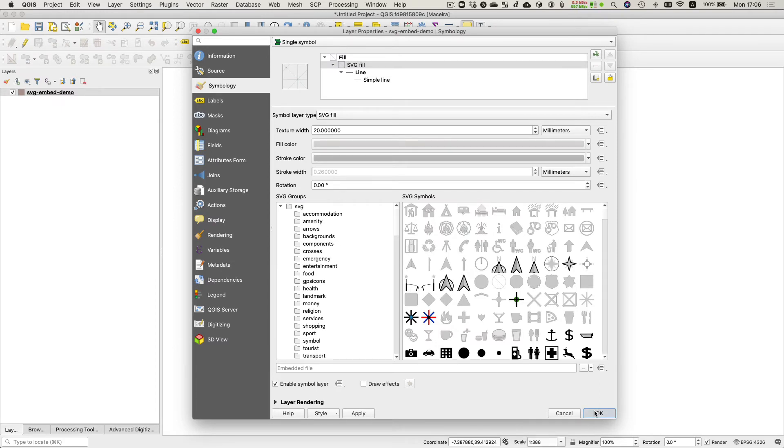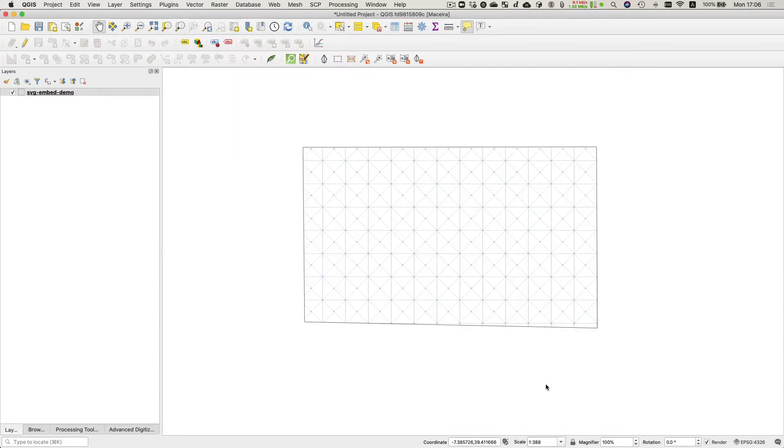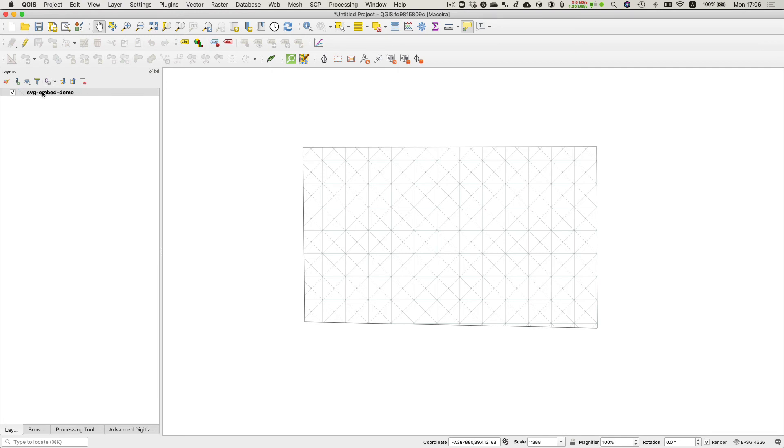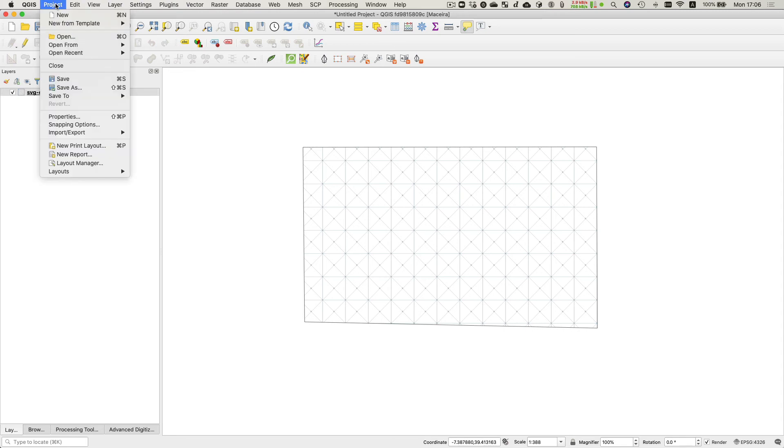Okay, and so now if I look there I can see my polygon has been nicely filled in with my SVG style. And then what I need to do is I need to save my project inside of the geopackage too. Then I can send somebody just the geopackage and it's got the layer, the SVG, the project, everything all together in there.